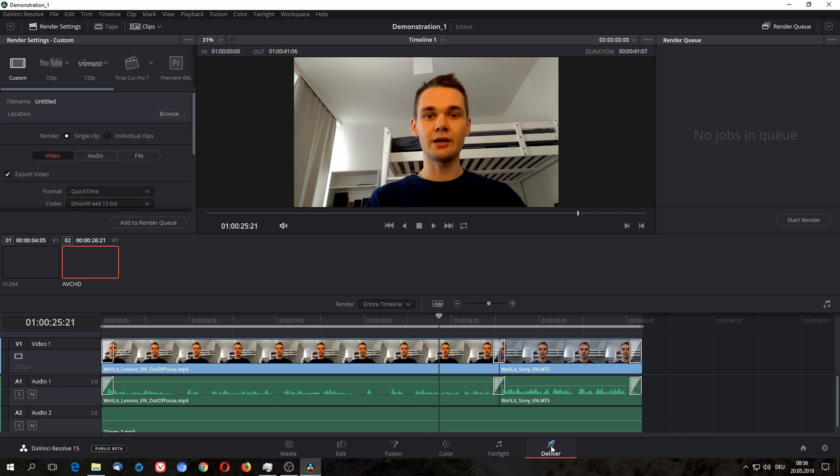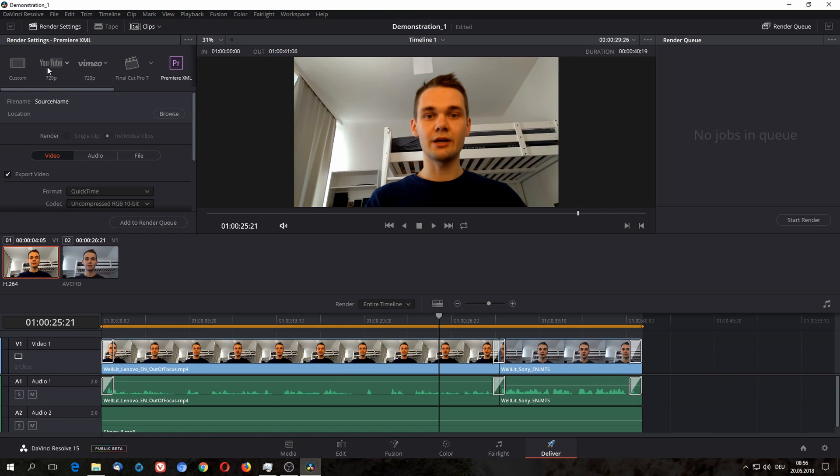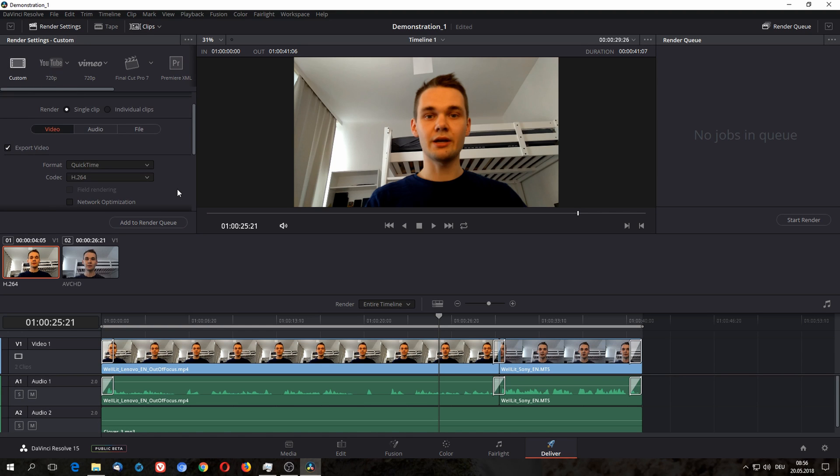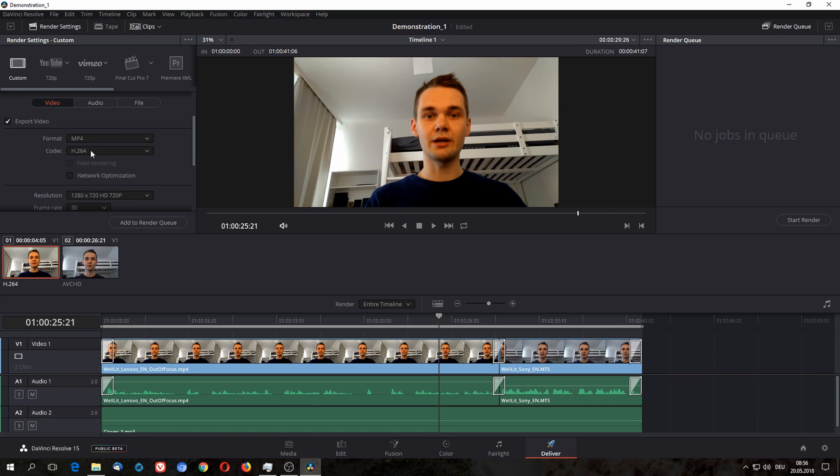Where you can export our video. On the left top we have different presets like YouTube, Vimeo, Final Cut, Adobe Premiere. And usually what I recommend is using custom. And as a format, depending on where you want to upload, I usually recommend MP4, H.264 codec, but there's no other option anyways.